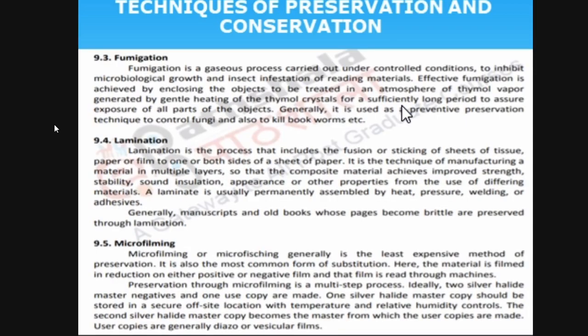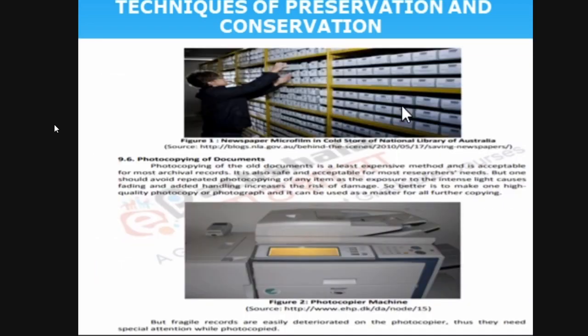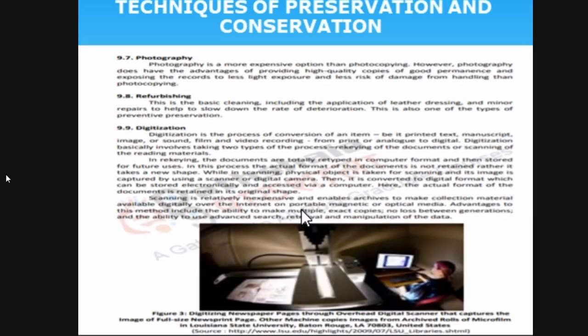Negatives are kept and a copy is made in the library. Photocopying is nothing but taking Xerox of a particular book or damaged material. Refurbishing includes cleaning, application of leather dressing, and minor repairs. You are restoring it, cleaning it, and bringing it back to the original condition while slowing the rate of deterioration. Refurbishing is also a type of preventive preservation — before it is damaged, you are preventing it.